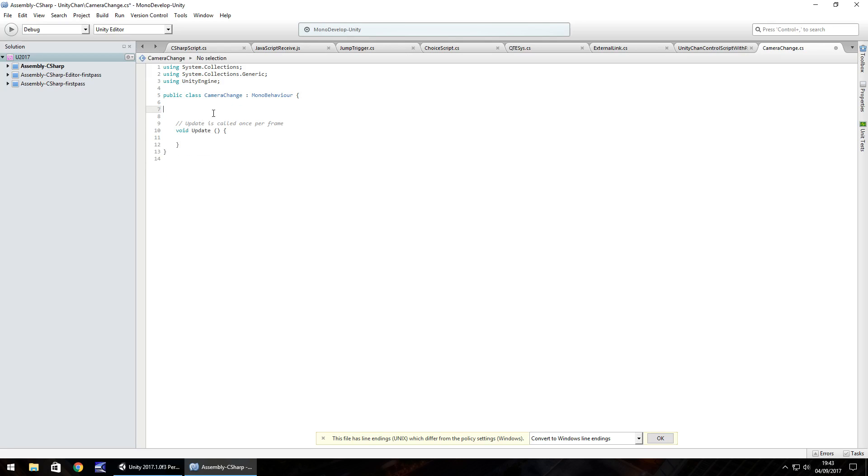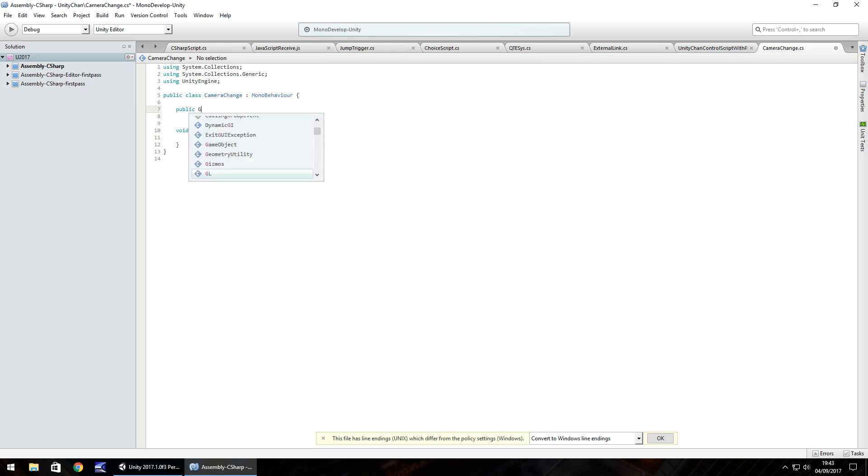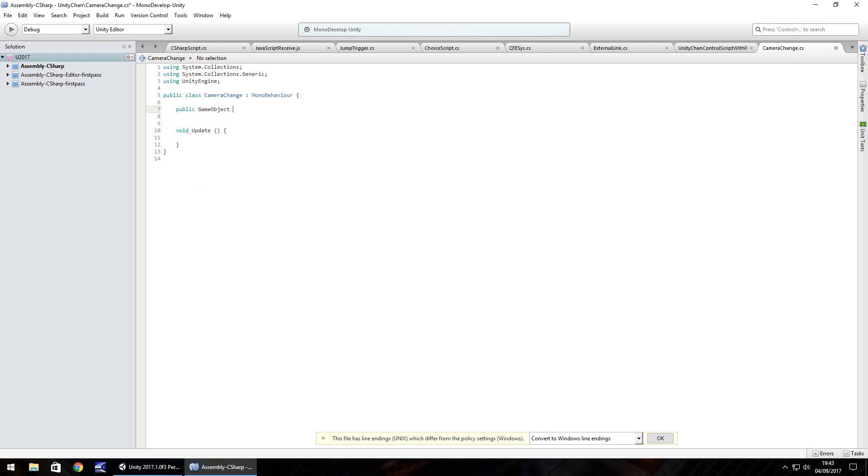So I'm going to get rid of void start, don't need that. Let's start with public, game, object and let's have third cam so that's a third person camera.